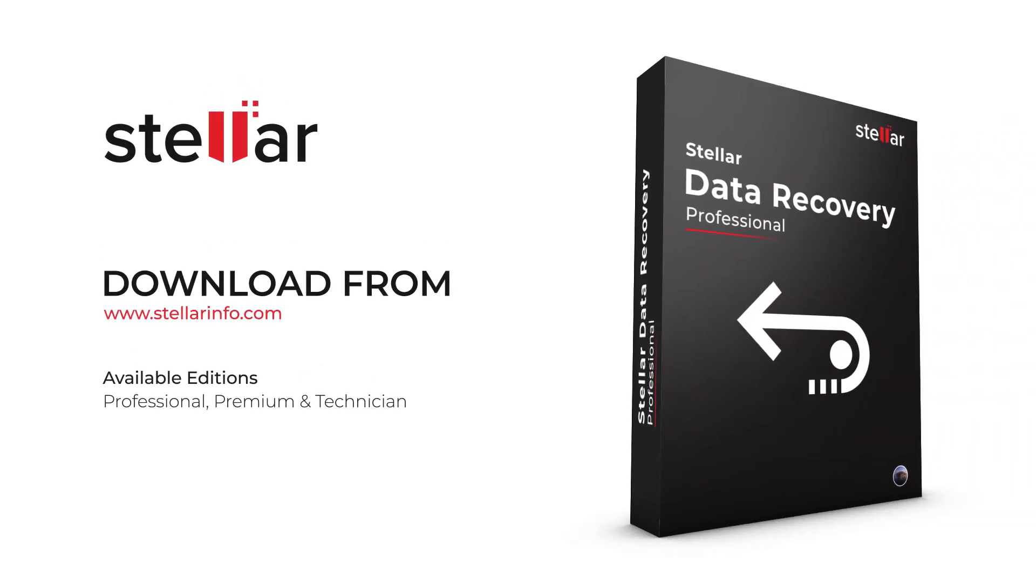This is how you can easily recover data from your crashed macOS. Hope you liked this tutorial. Check the description box below for a link to download Stellar Data Recovery for Mac.